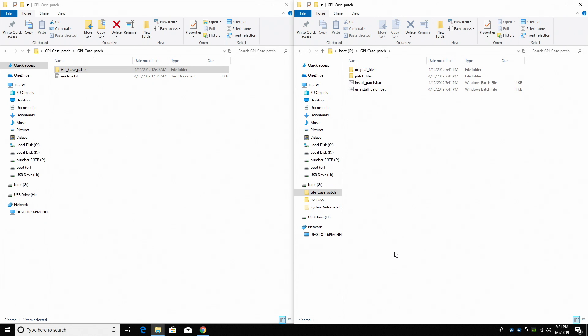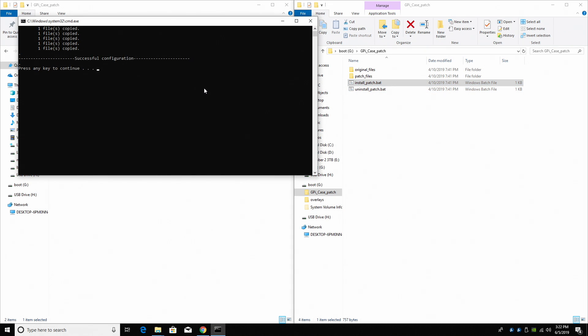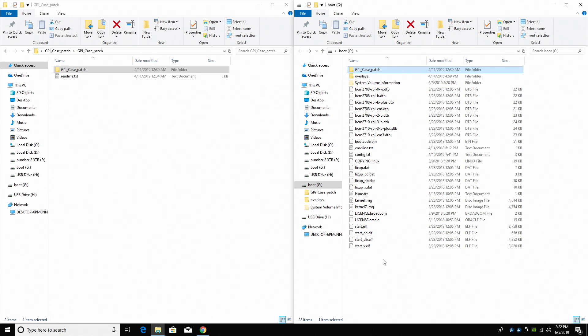We're going to open this up, and we're going to install the patch. Just double click on installpatch.bat. There's also an uninstall patch. Install. Press enter on your keyboard, and we now have the SD card patched to work with the GPi case. This is going to enable sound, screen, and buttons to work with the case.